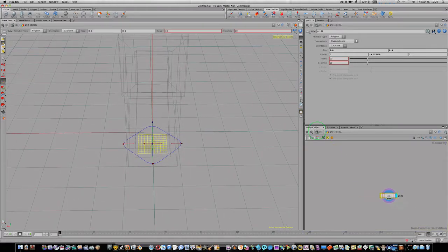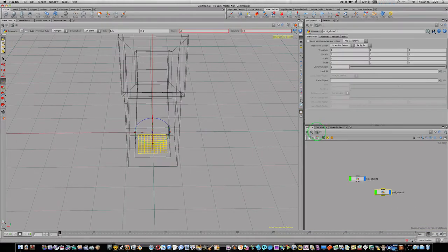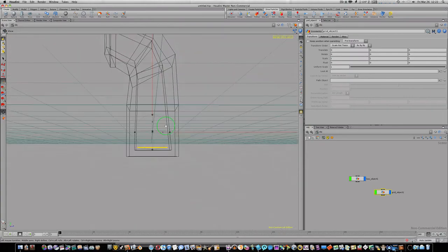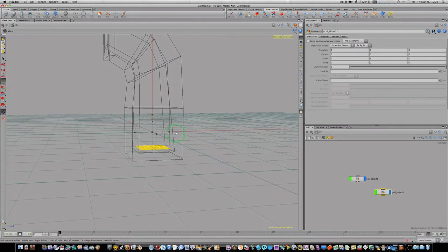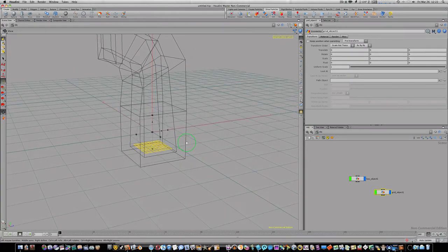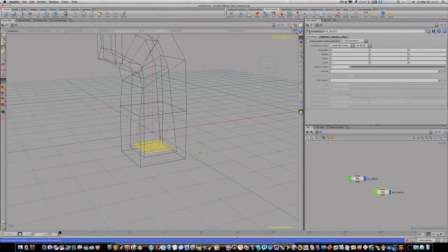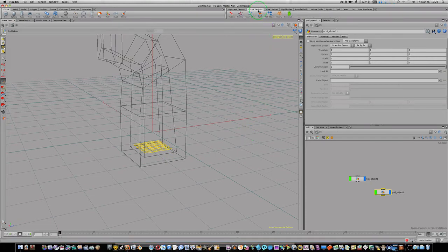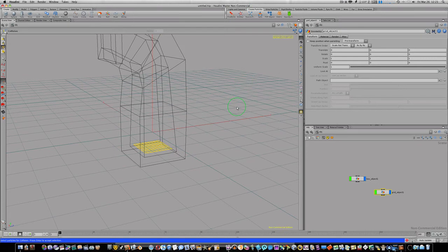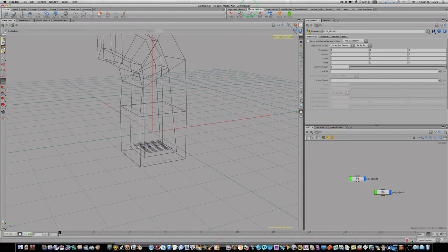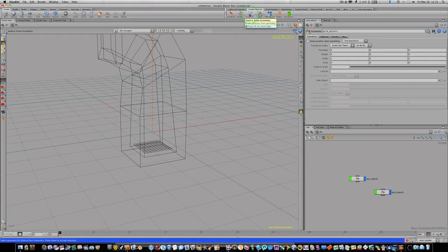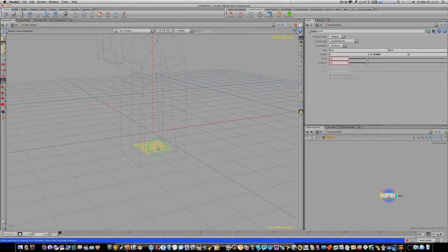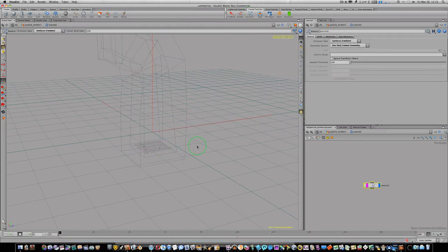There we go. Now we have our little grid laid in right where we want it. Let's go back up to object level. Now we have this grid laid in and what we're going to do is we're going to make particles emit from every point on this grid. So now what we're going to want to do is go up to our create particle shelf and we're going to select source from. So I'm going to deselect everything, I'm going to come up here, I'm going to select source from. And when I do that it's going to ask me for the geometry that I want to be the source. So I'm going to select that grid we just laid down and hit return.